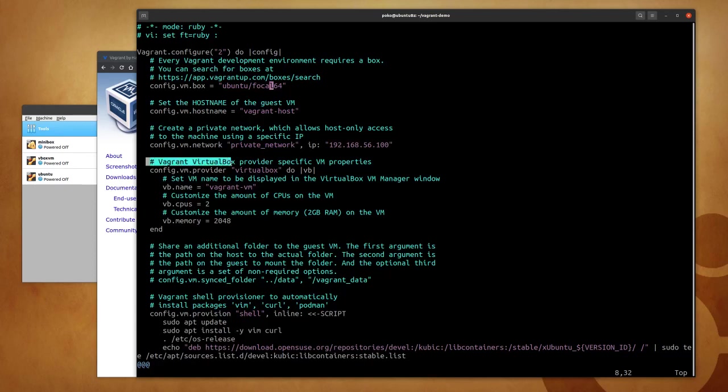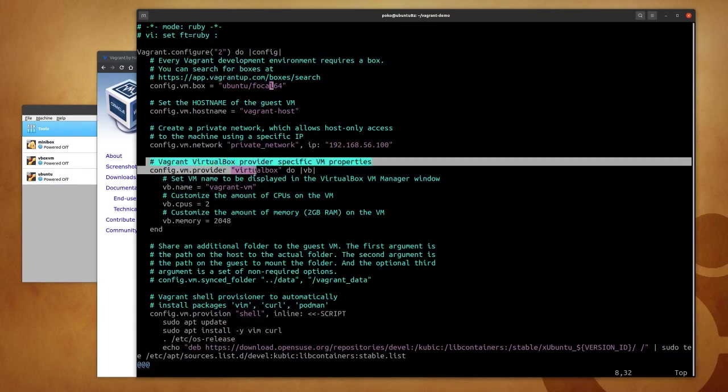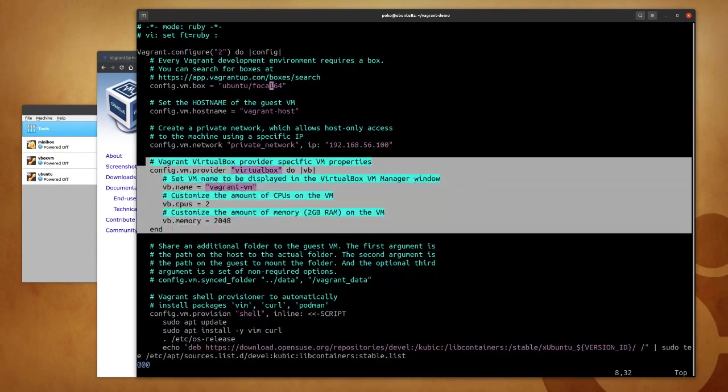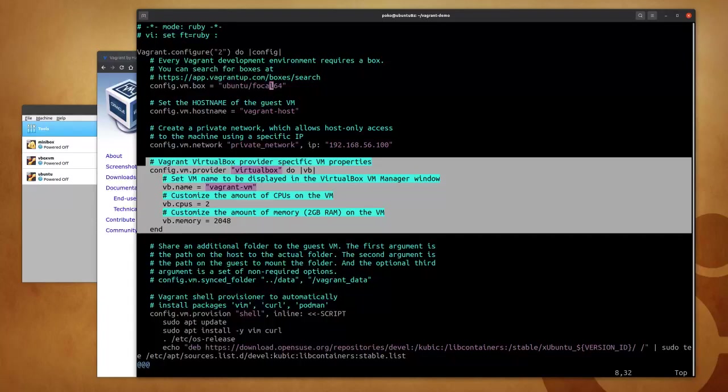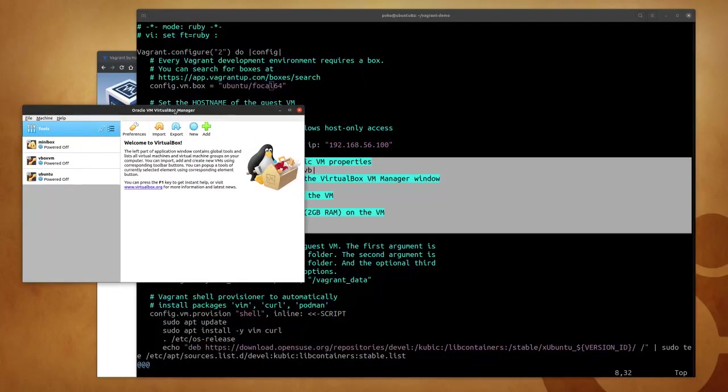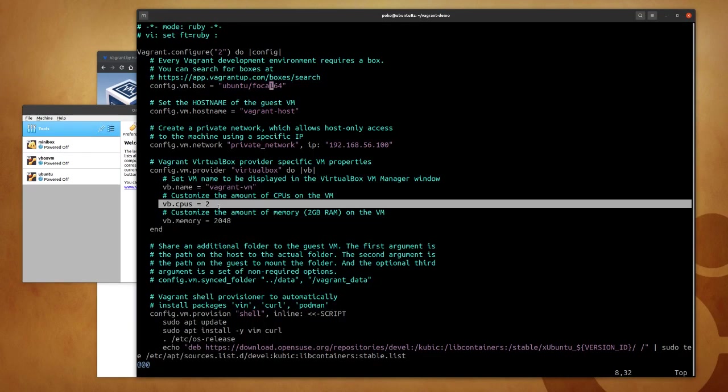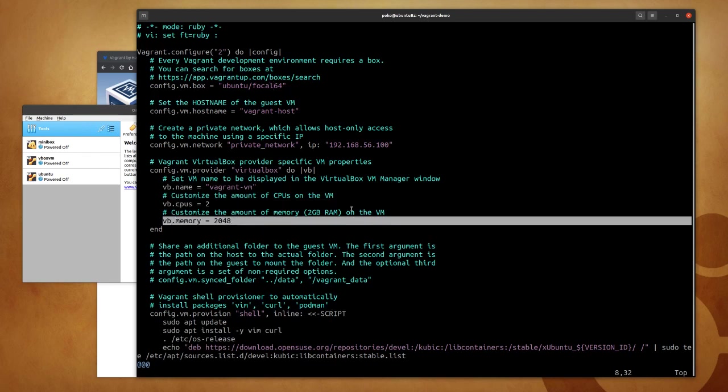And then finally, thanks to the VirtualBox provider, I'm able to configure some specific properties of the virtual machine itself. I give it a particular name, vagrant-vm, and vagrant-vm will be actually displayed by my VirtualBox manager. Then two CPUs and two gigabytes of RAM would be the size of my virtual machine.